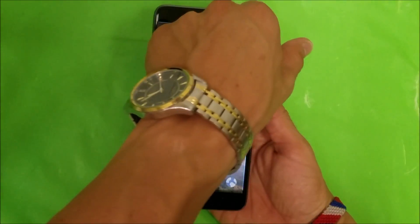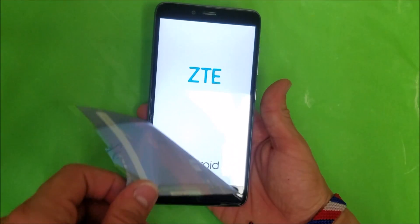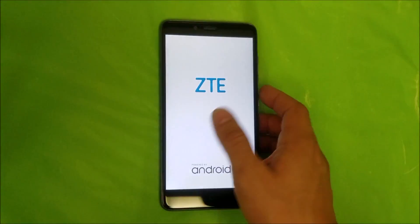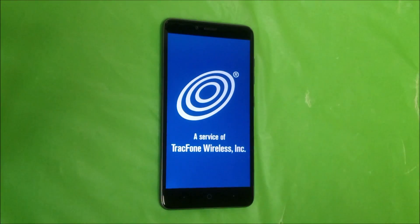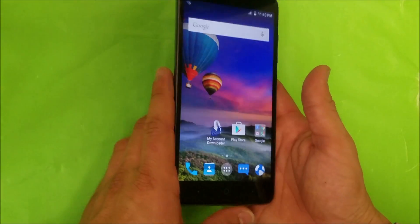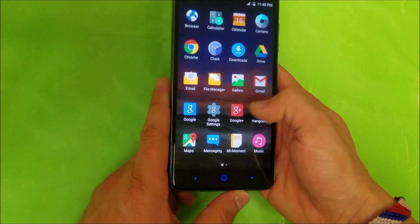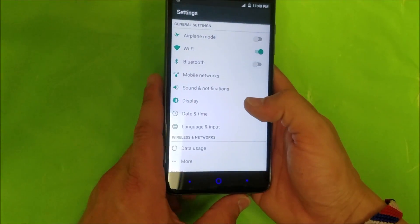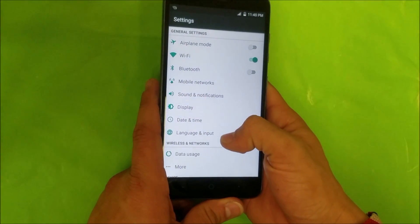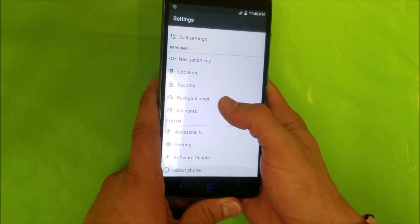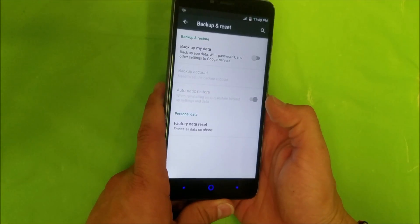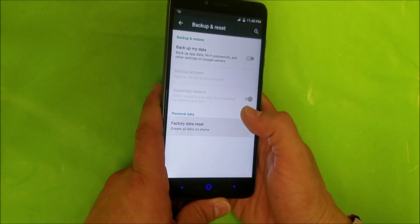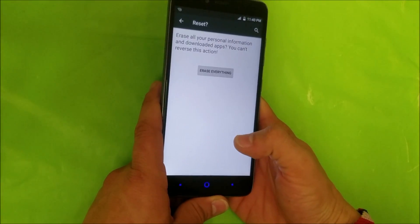So let's get started. First off, I'm gonna show you the soft reset. For the soft factory reset, we're gonna find the settings, scroll down to backup and reset, and then select factory data reset and hit reset phone.